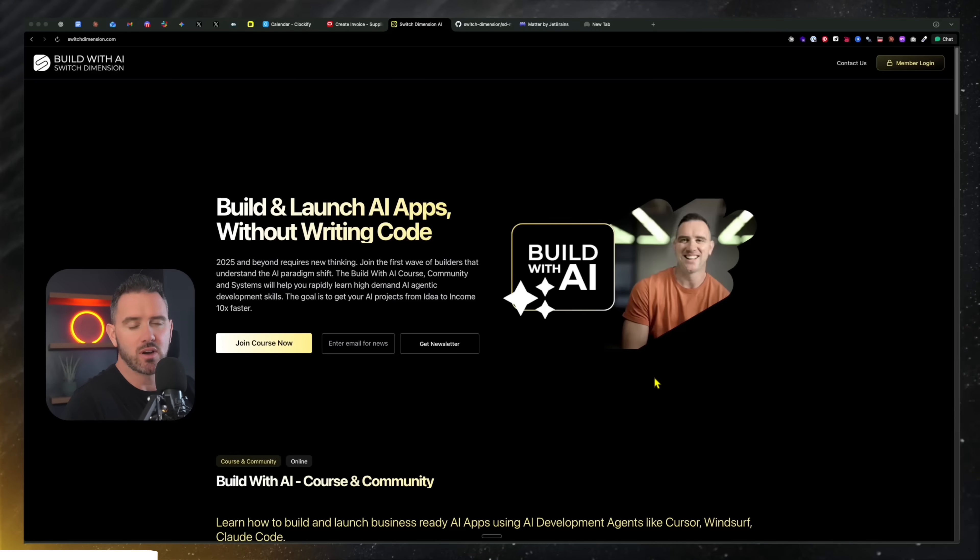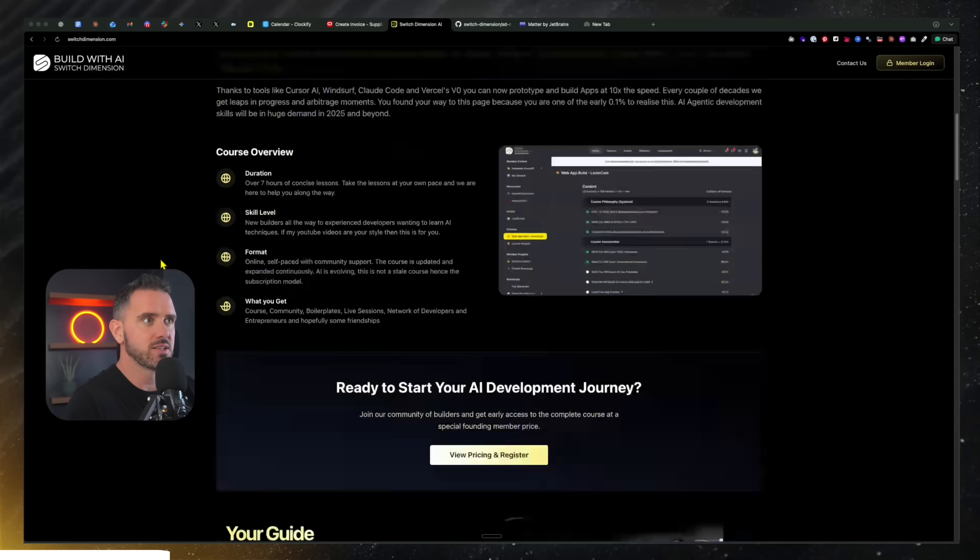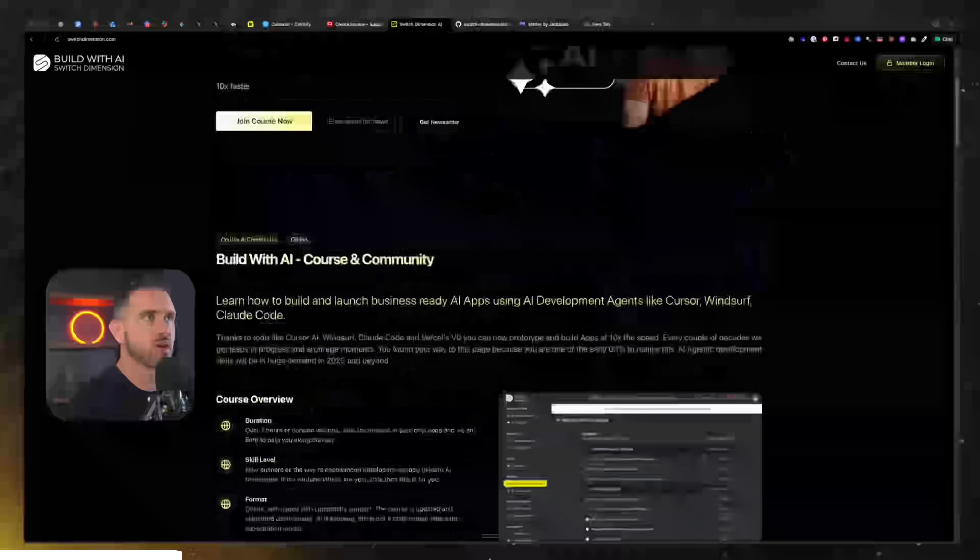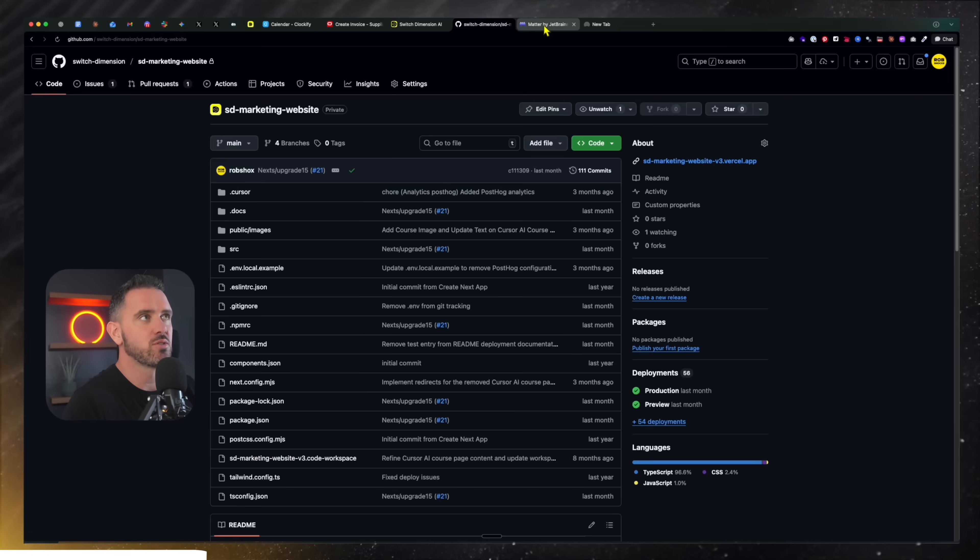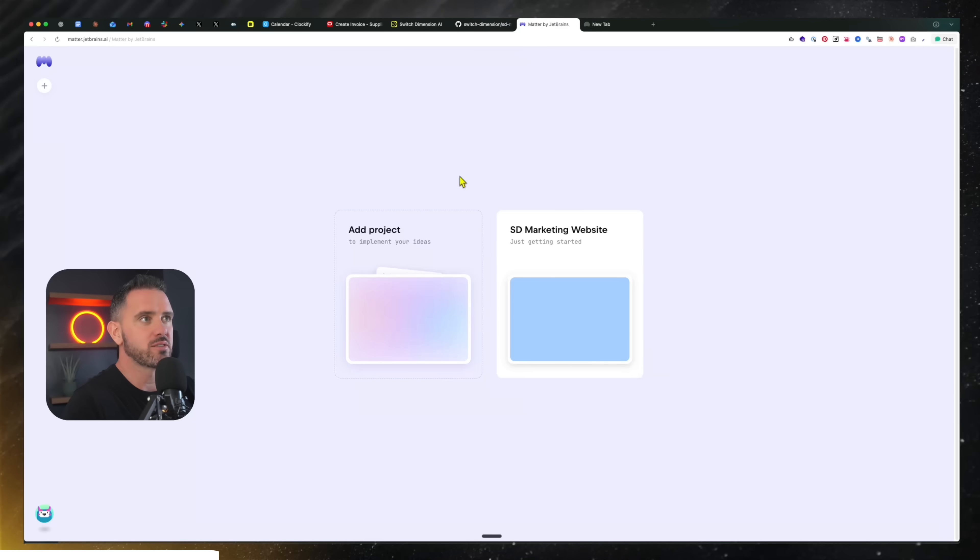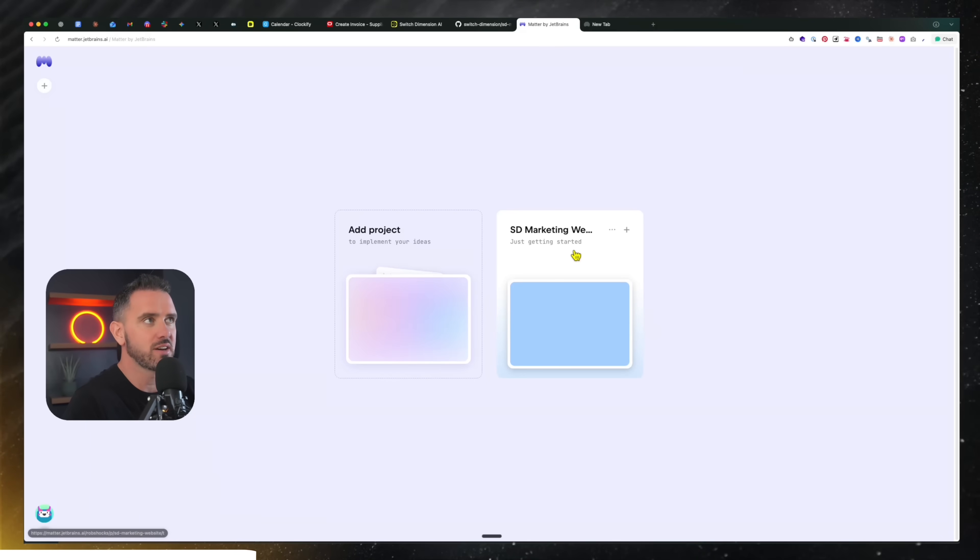And honestly, it solves a real strong pain point. Here is the beauty of Matter. This is the Switch Dimension website, and it's a Next.js site. So I can use Matter to create a mirrored version of this site.